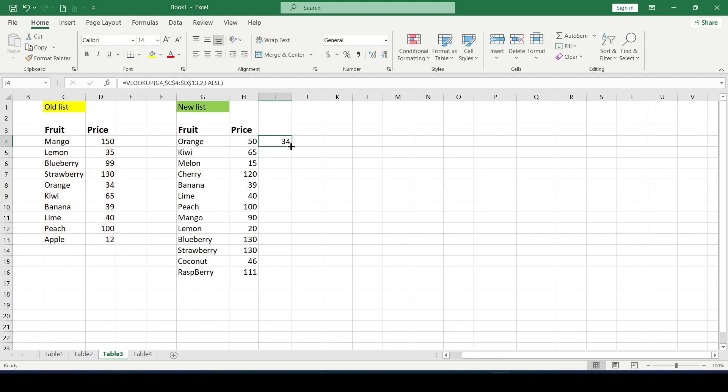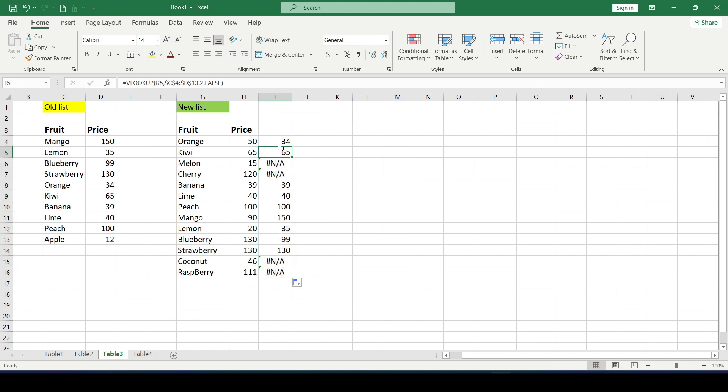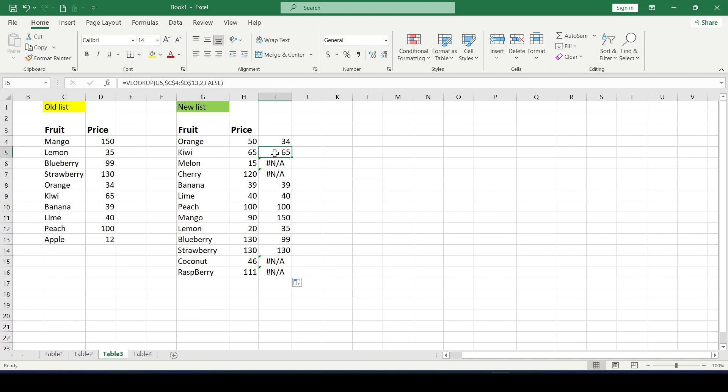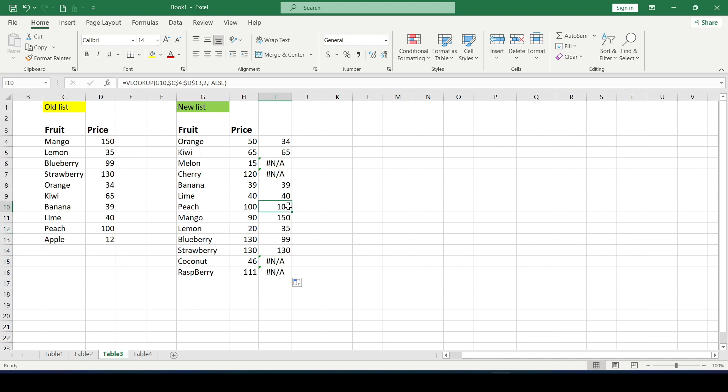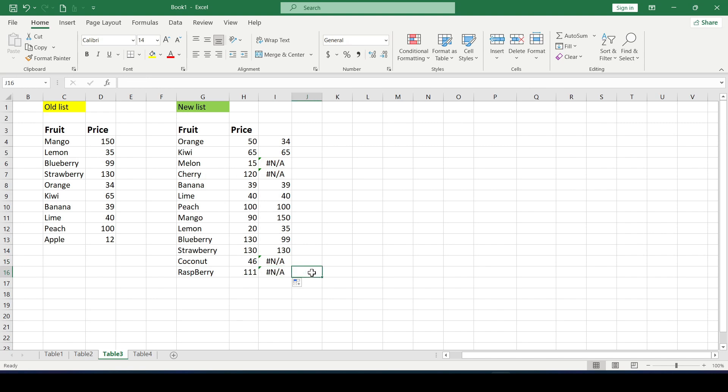Press enter and drag our formula down with a double click and immediately see the differences. See the price has changed and it can be seen immediately if the fruit is not in the old list at all. Then the VLOOKUP function simply doesn't find it and gives the error NA which means the value is not available.